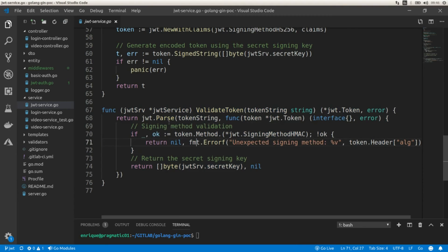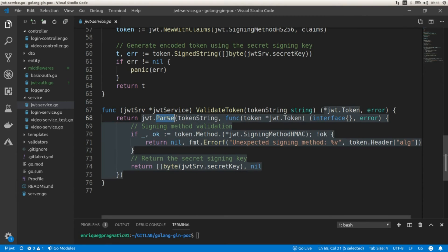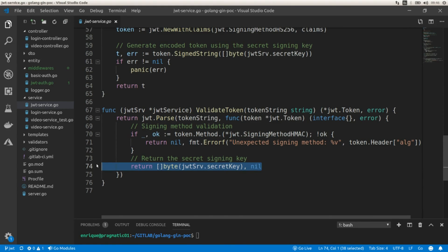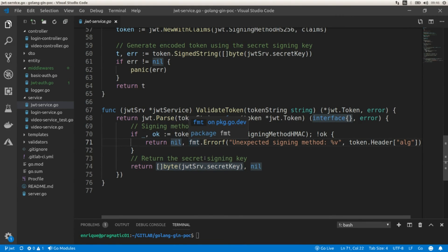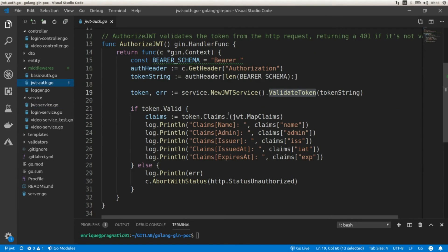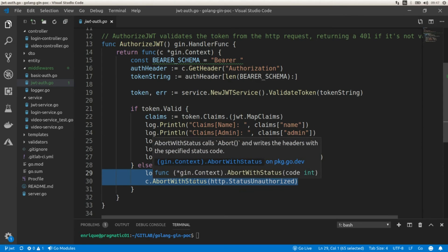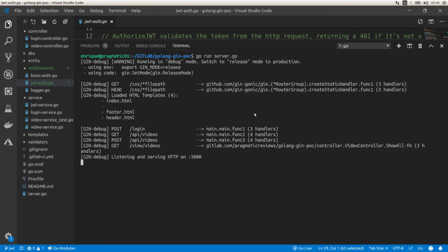Then we have the validate token function, which uses the parse function from the library to parse and validate the token using the secret key we pass in. Going back to the middleware, if the token is not valid I'm returning a 401, which prevents calling the API endpoint that uses this middleware. Let's run the server.